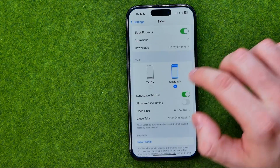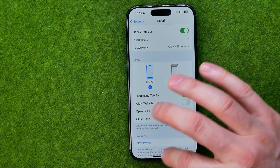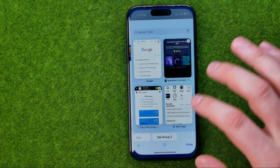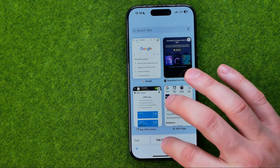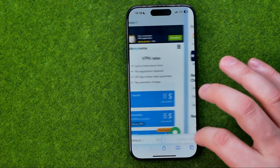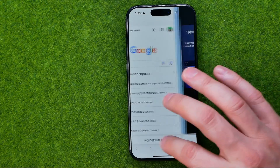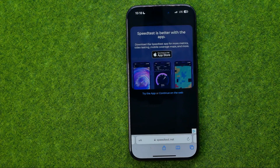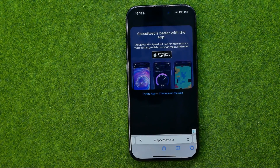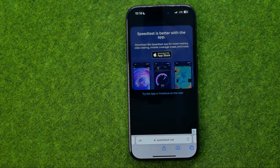To switch it back, just select Tab Bar. That's how you can easily switch between Tab Bar and Single Tab on Safari. If this video was helpful for you, don't forget to hit the like button.